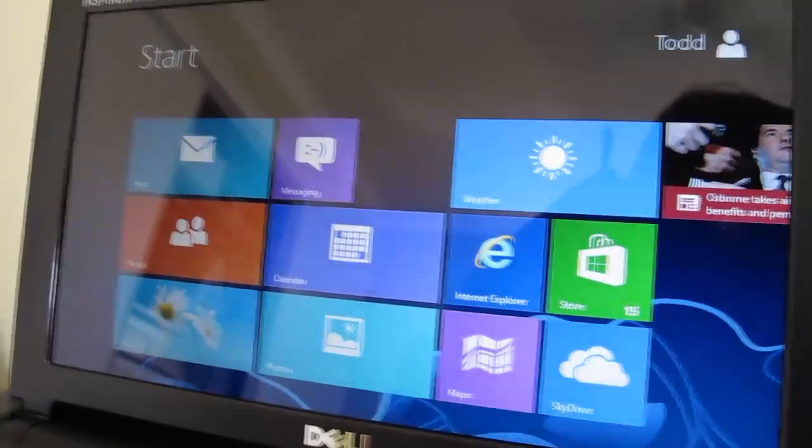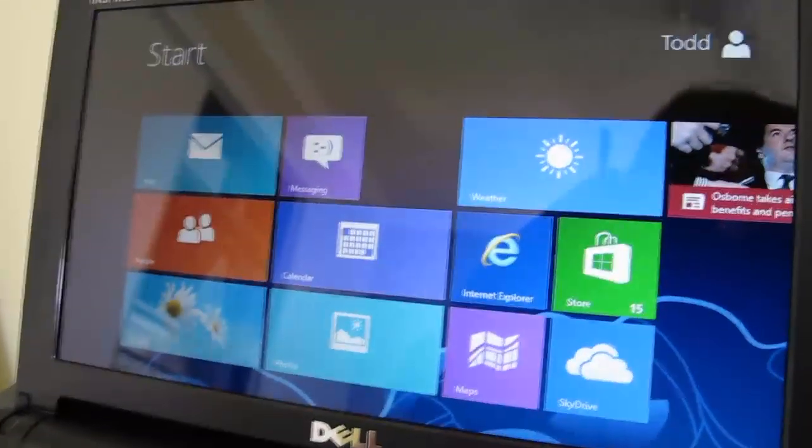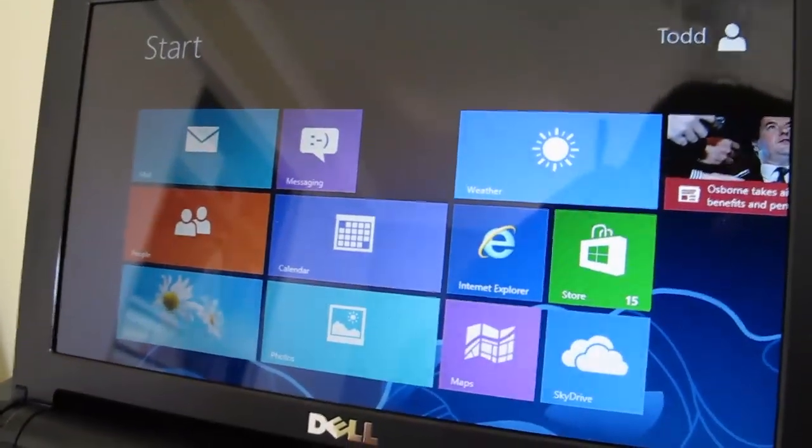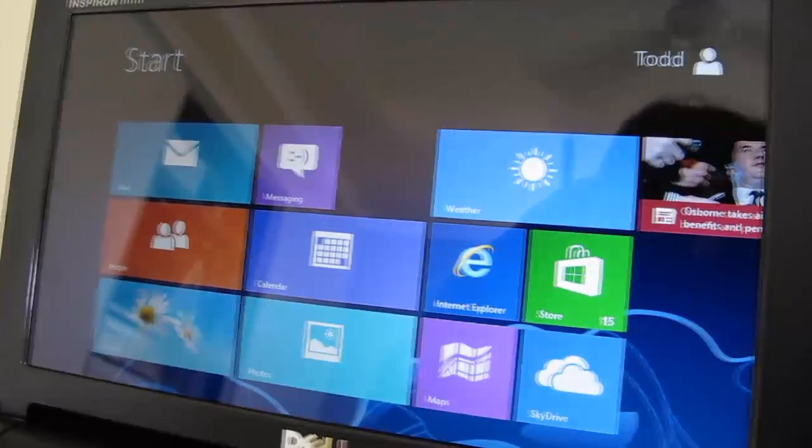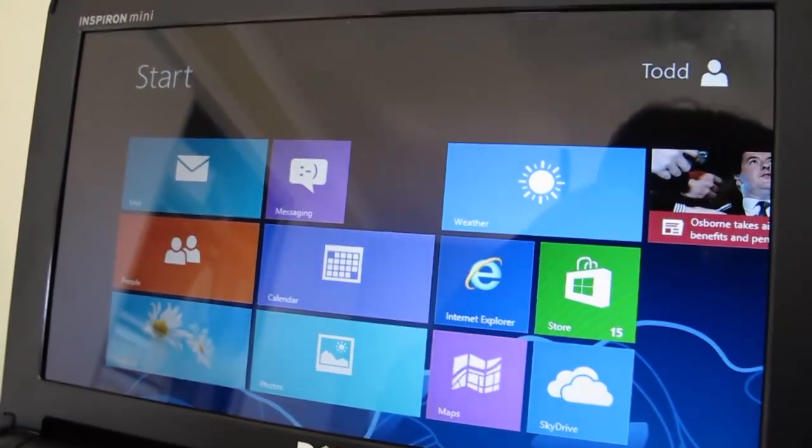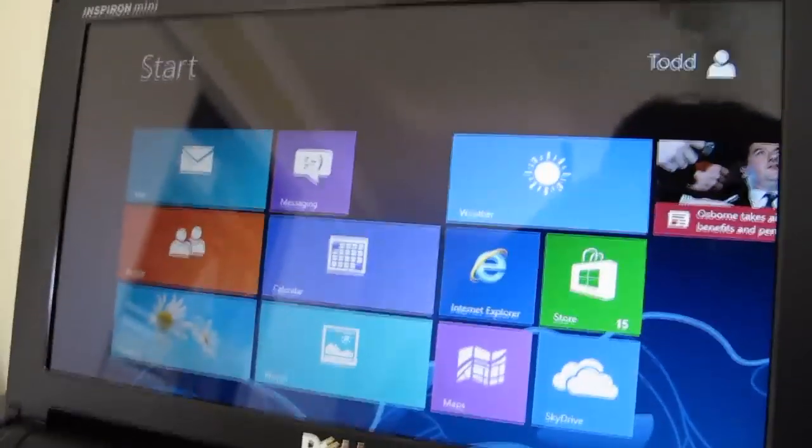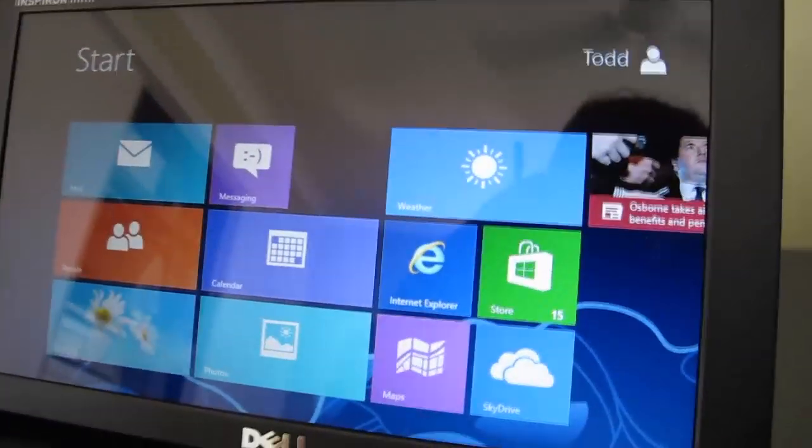So now after that's all finished, everything is set up. Everything is all good to go. You just have to enter in your wireless password, and you're off, ready to be using Windows 8.